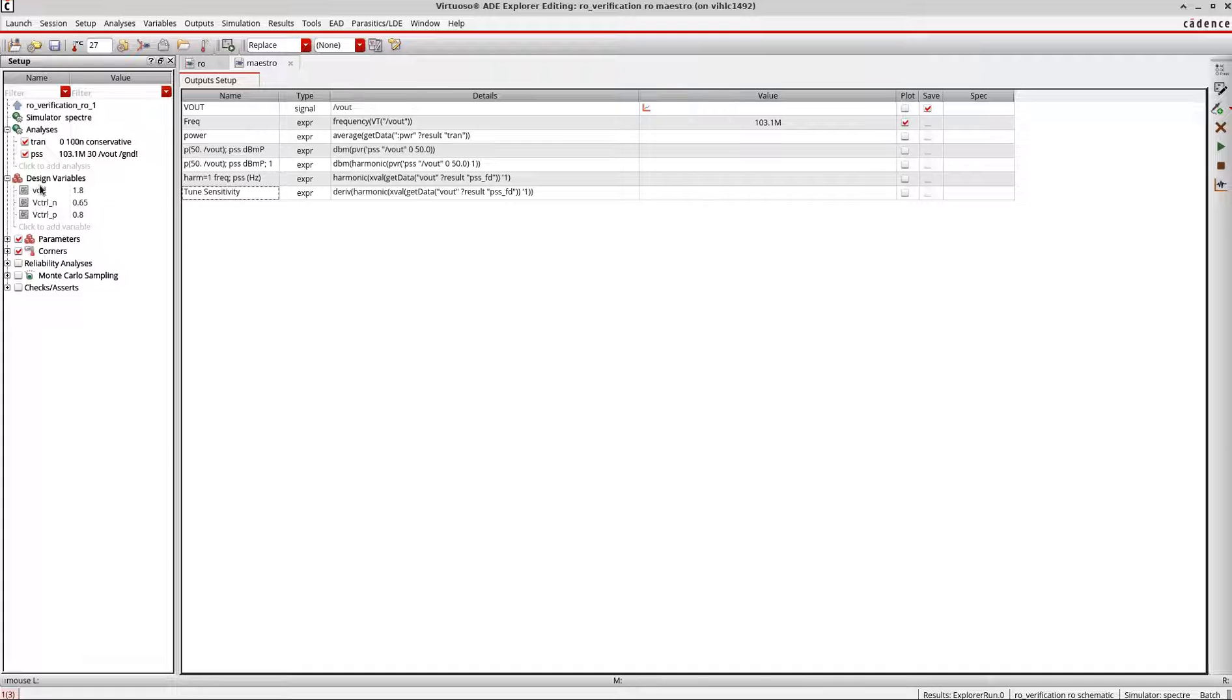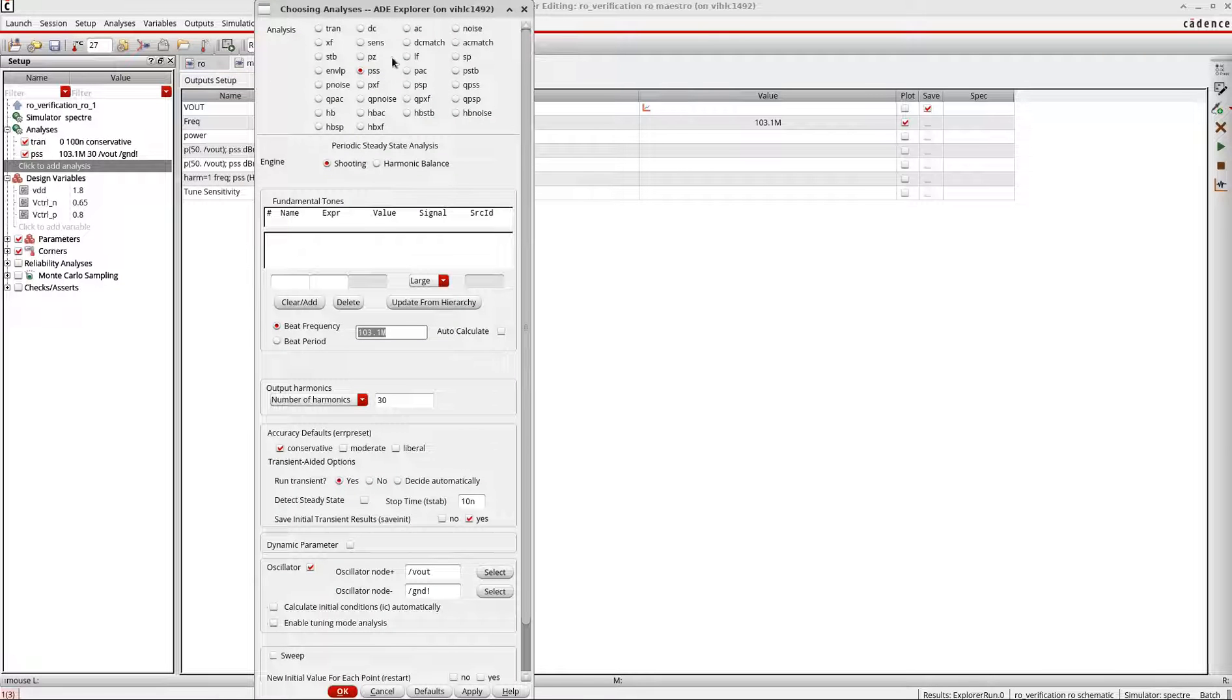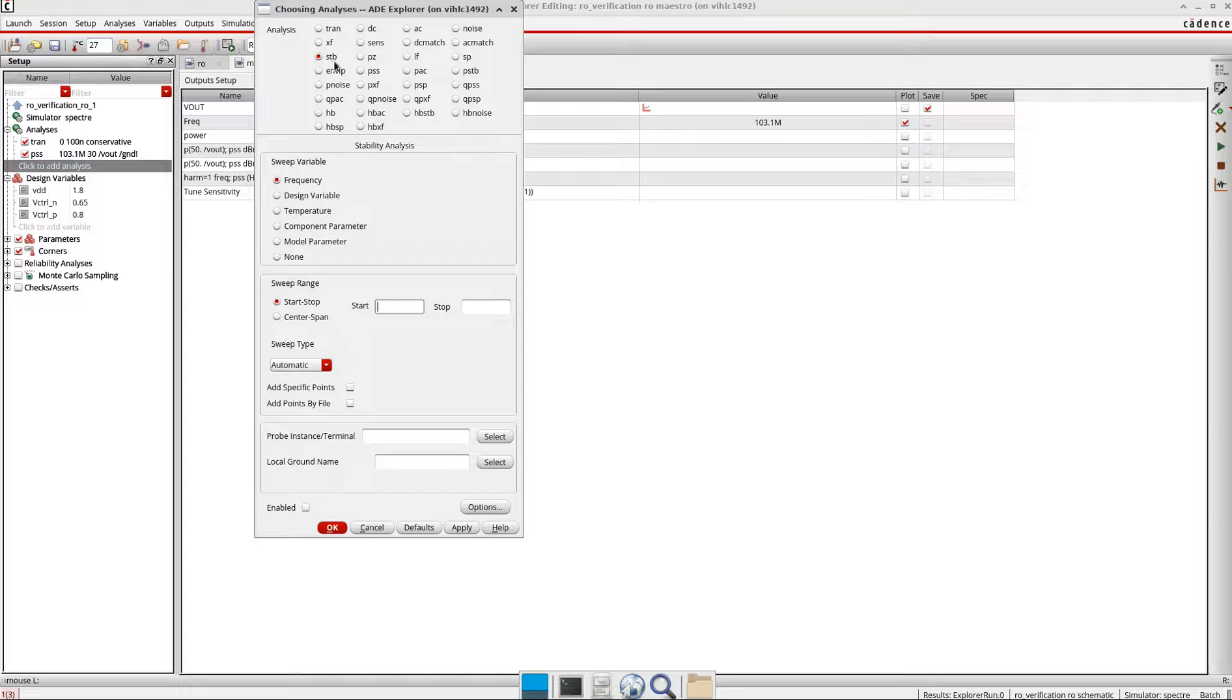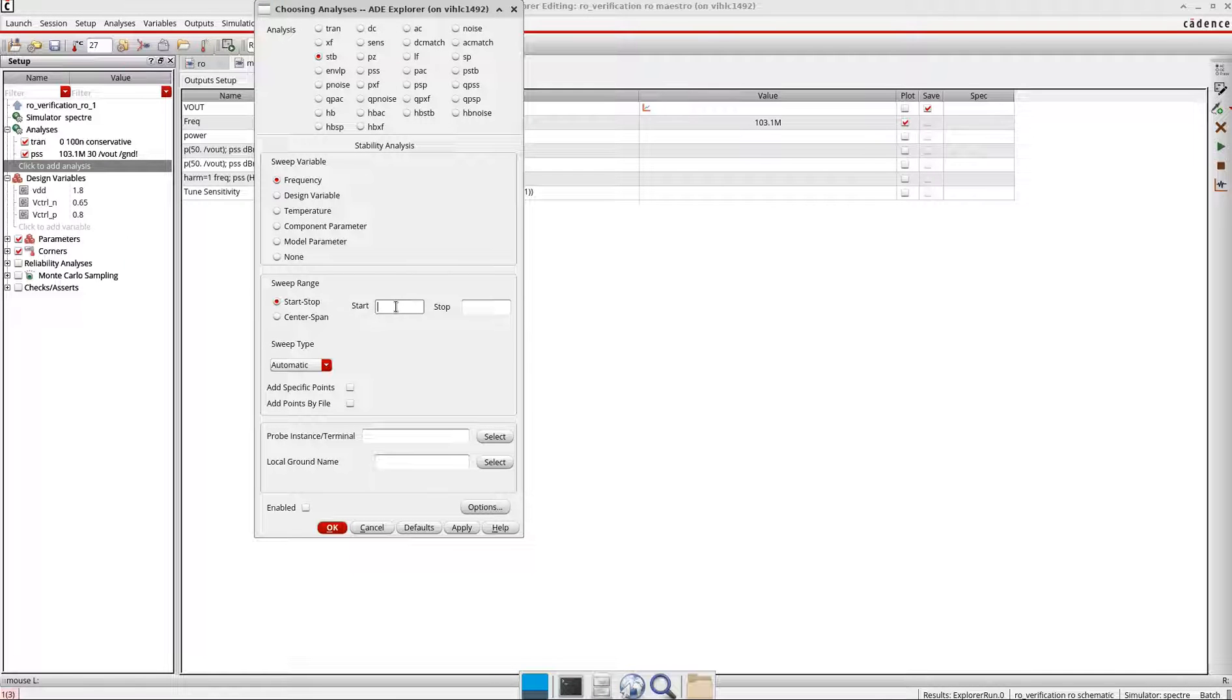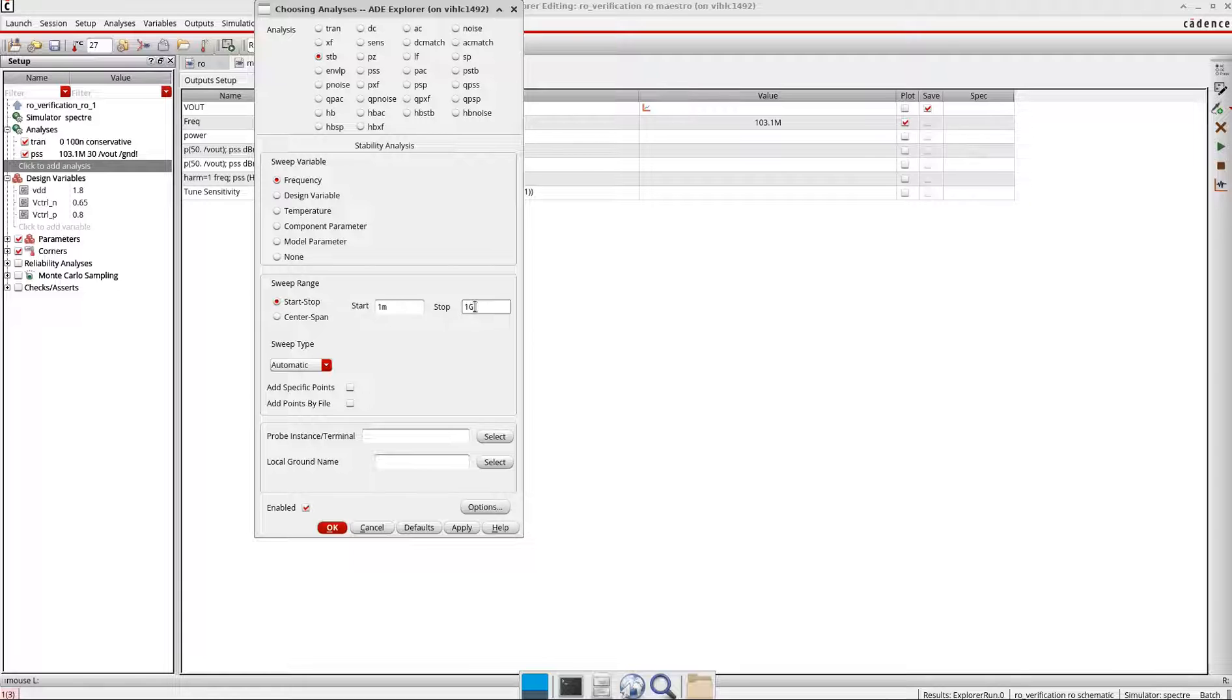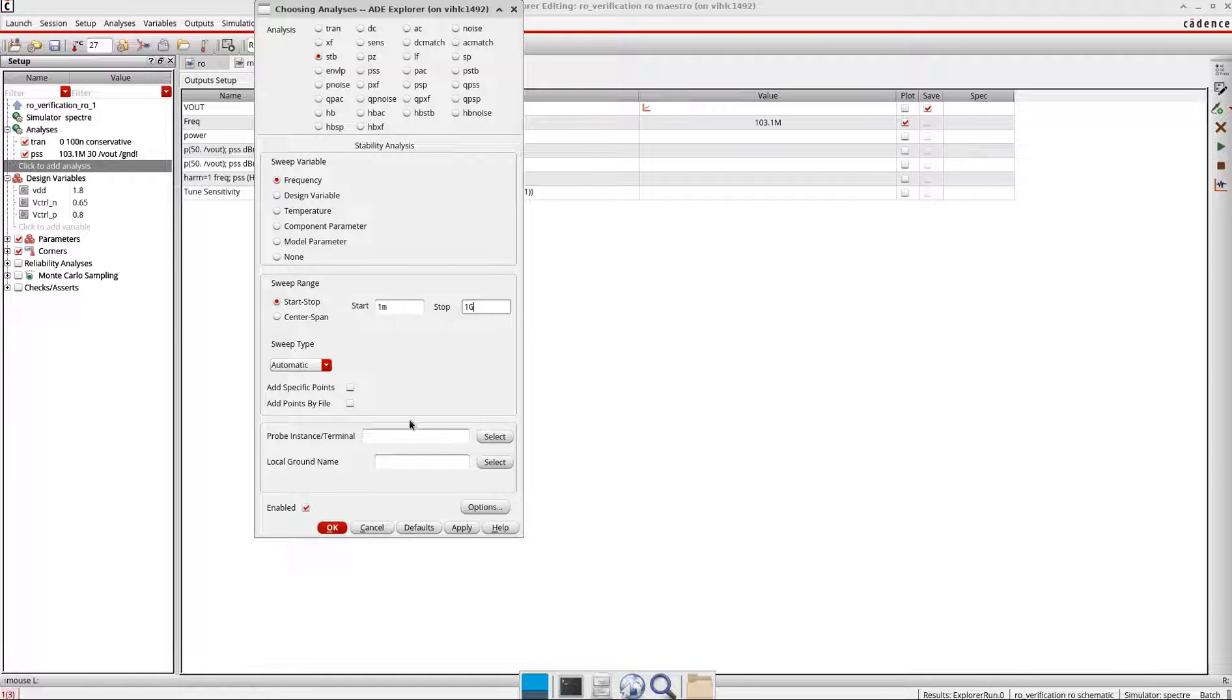So I'll just move the Maestro view here. I will first go here, click to add analysis and select the stability analysis which is this one. Start time maybe 1 microsecond, and the stop time should be usually very high so that we can see the impact of any high frequency components, maybe because of some parasitic capacitance or some other noise on our output signal.